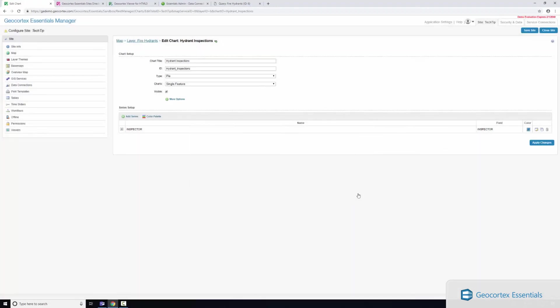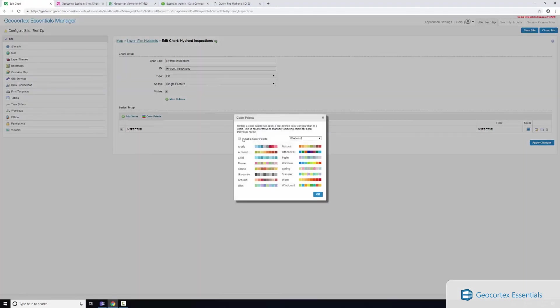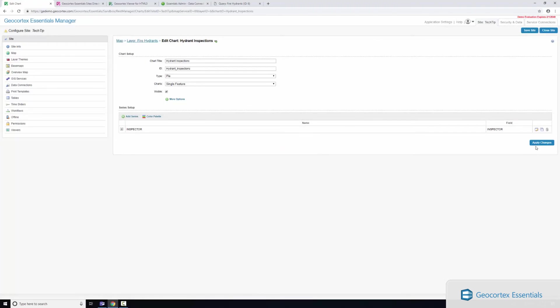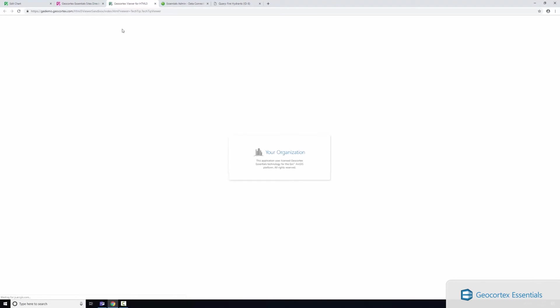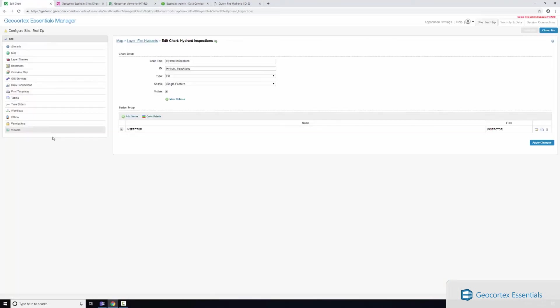So now we're creating a chart based on our data link and I'll just give it a color palette, apply my changes, click save site. And now when I refresh my viewer here, this is the viewer that I've created, it's the same viewer as if you were to navigate to the viewer section in Essentials manager.